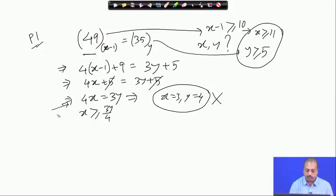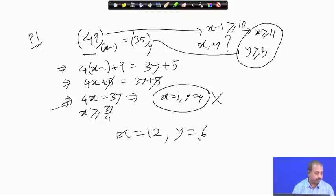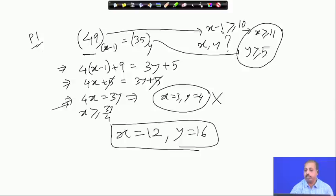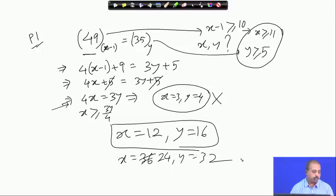We now have three conditions: 4x equals 3y, x greater than or equal to 11, and y greater than or equal to 6. A solution satisfying all constraints is x equals 12 and y equals 16, since 4 times 12 equals 48 equals 3 times 16, and both constraints are satisfied. This is a correct solution. You can also have x equals 24 and y equals 32 by scaling, so there are numerous solutions, but x equals 12 and y equals 16 is one valid answer.